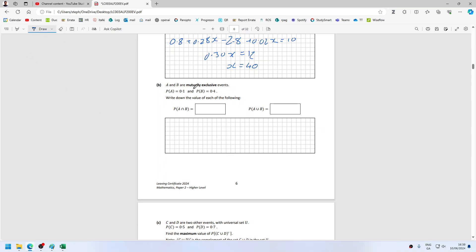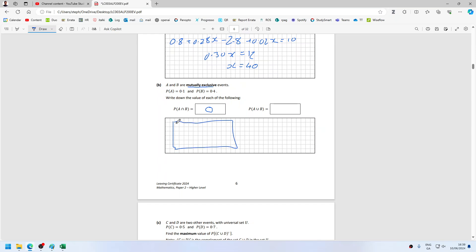A and B are mutually exclusive. That means they cannot happen together, so P(A and B) is 0. On the Venn diagram, you can't have both happening together if they're mutually exclusive, so that has to be a 0.